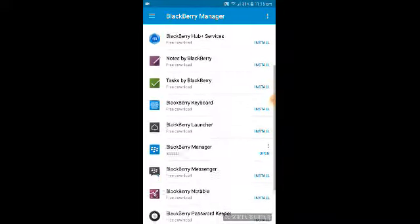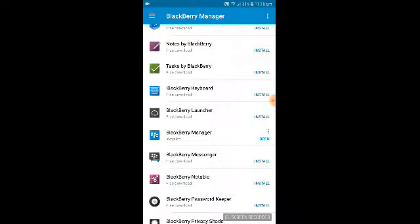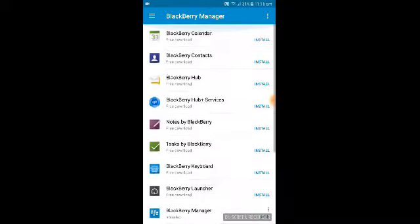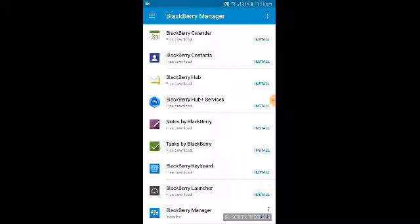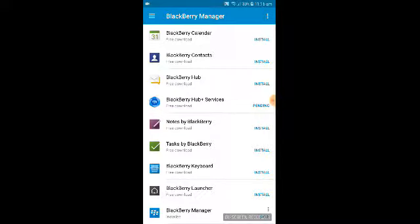Once completed, it will show the applications available in BlackBerry Manager: BlackBerry Calendar, BlackBerry Contacts, BlackBerry Hub, BlackBerry Hub Plus Services, Notes, BlackBerry Launcher, BlackBerry Keyboard, BlackBerry Manager, and BlackBerry Messenger. You must first install BlackBerry Hub Plus Services, because all the other applications depend on it — for example, the BlackBerry Keyboard uses it for word suggestions and predictions.